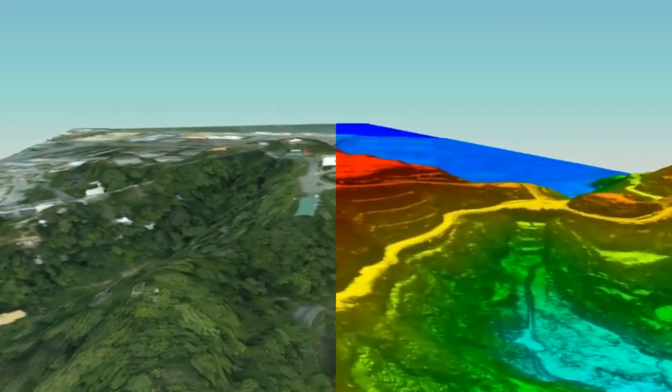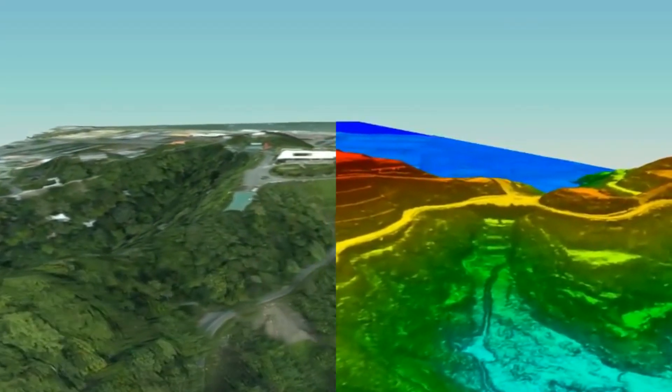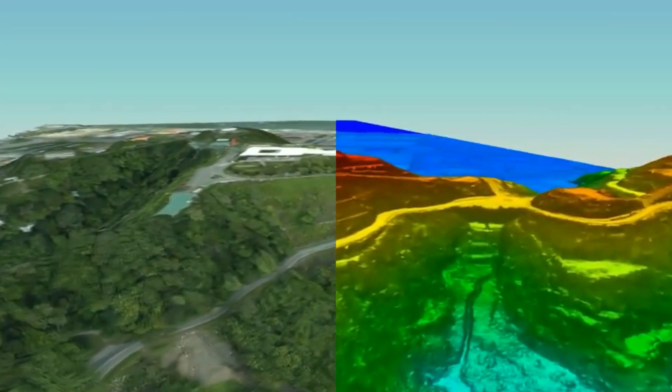LIDAR, on the other hand, has a shorter-ranged sensor. However, it gives you much more accurate distances. LIDAR is much more useful in mapping and in modeling, as we are able to recreate an object in a 3D world on our device.